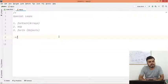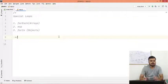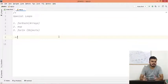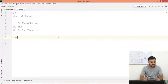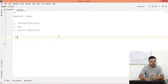Next guys, we are going to discuss some special loops that are present in Javascript. The first one is forEach which is present for Arrays. Then there is one thing called map. And then there is a for-in loop which you can use on objects. So one by one, let's see.